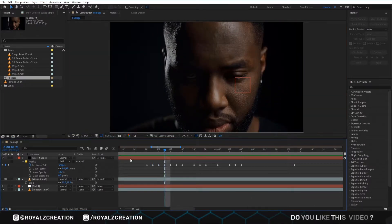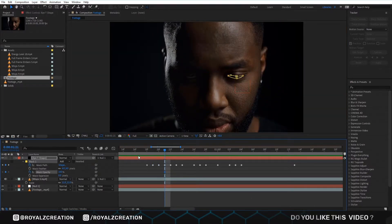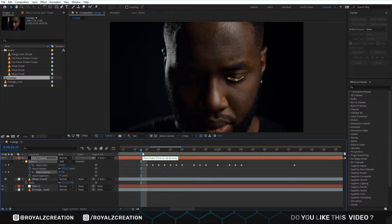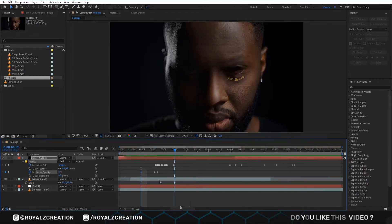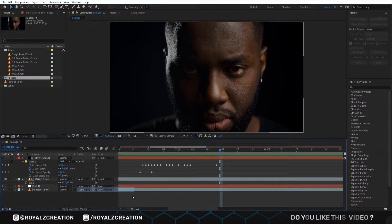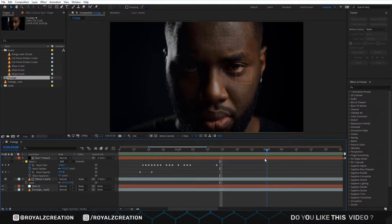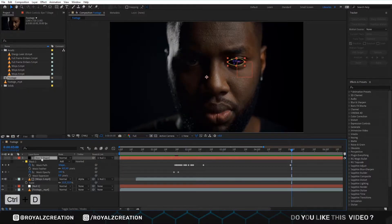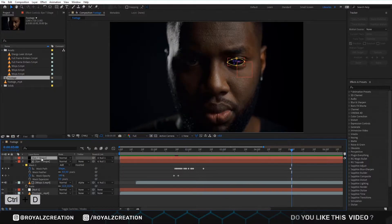Now we add an opacity keyframe, then we come back and change the value to zero. We also change the matte to Alpha Matte. We duplicate the solid layer, then we bring it down.